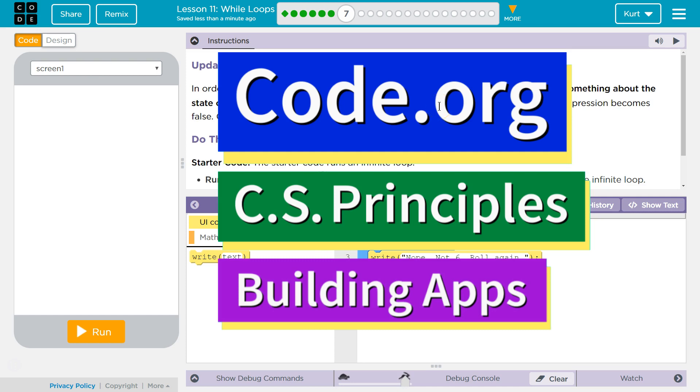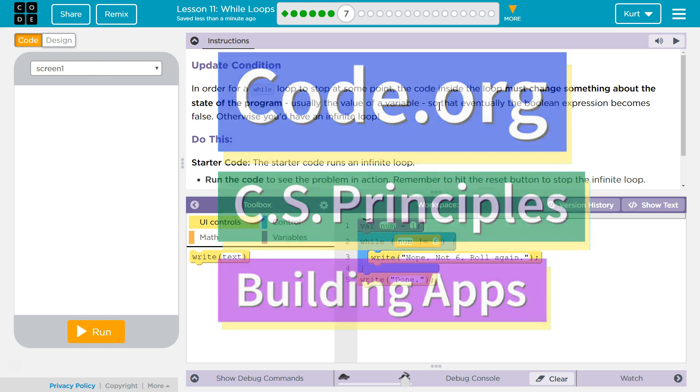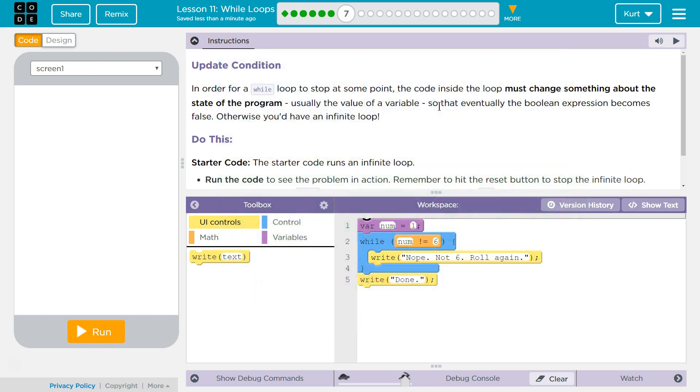This is Code.org. I'm currently working on their CS Principles course. I'm on Unit 5, Building Apps, Lesson 11, Wall Loops, Puzzle 7.